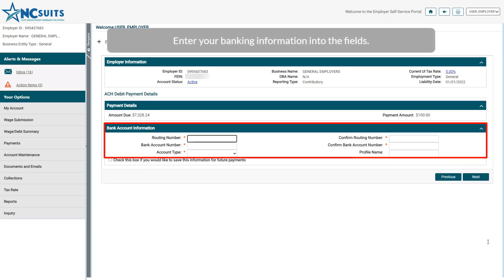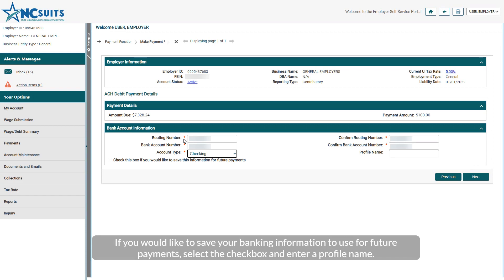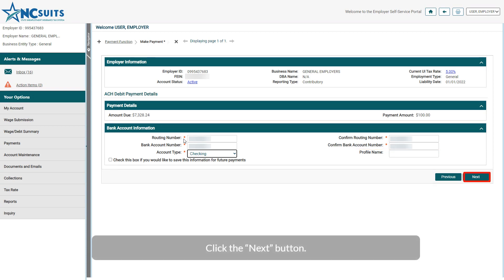Enter your banking information into the fields. If you would like to save your banking information to use for future payments, select the check box and enter a profile name. Click the Next button.